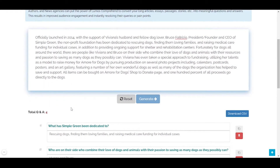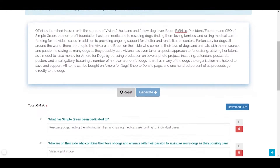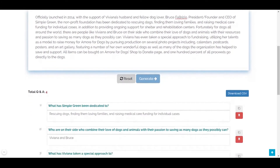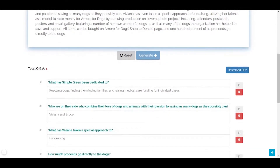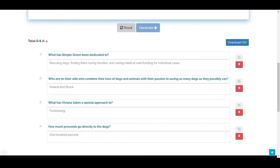Once you click on generate, you will see that the text has been analyzed and the questions and answers relating directly to the information within the passage have been provided below. For example, what has Simple Green been dedicated to? The answer: rescuing dogs, finding them loving families, and raising medical care funding for individual cases. What has Viviana taken a special approach to? Fundraising.